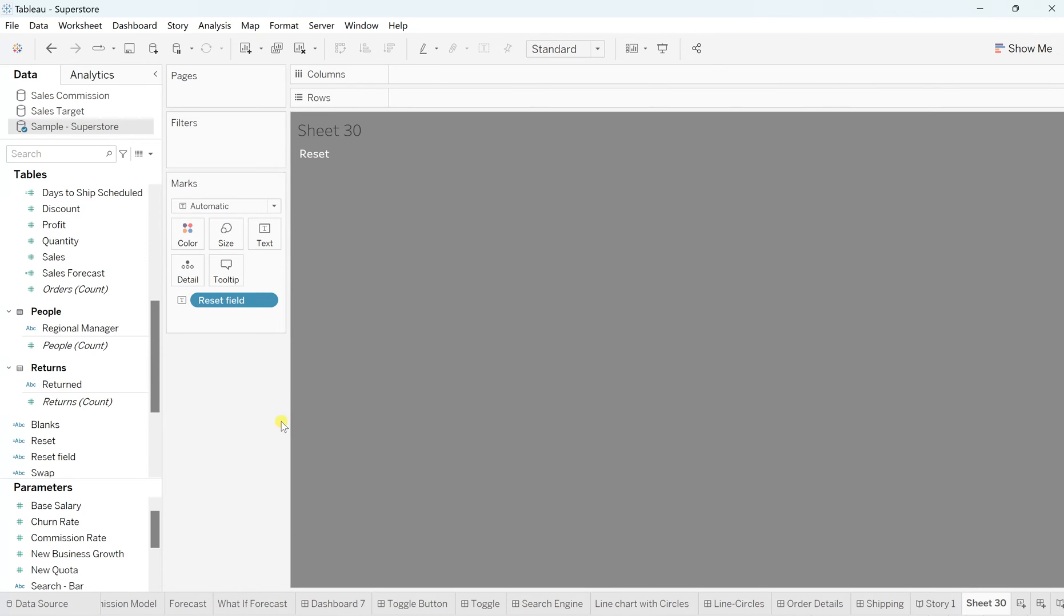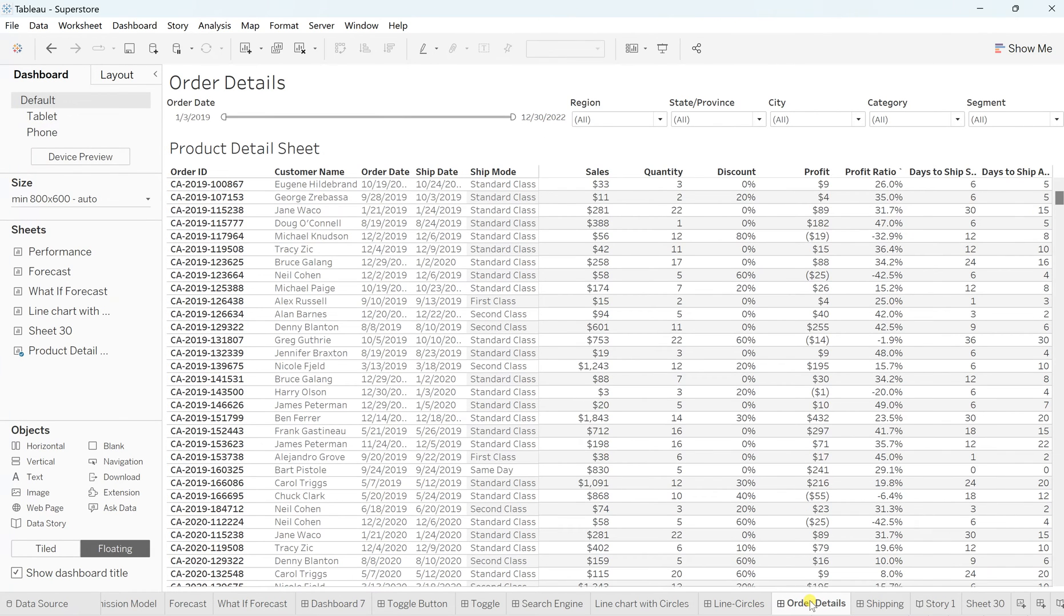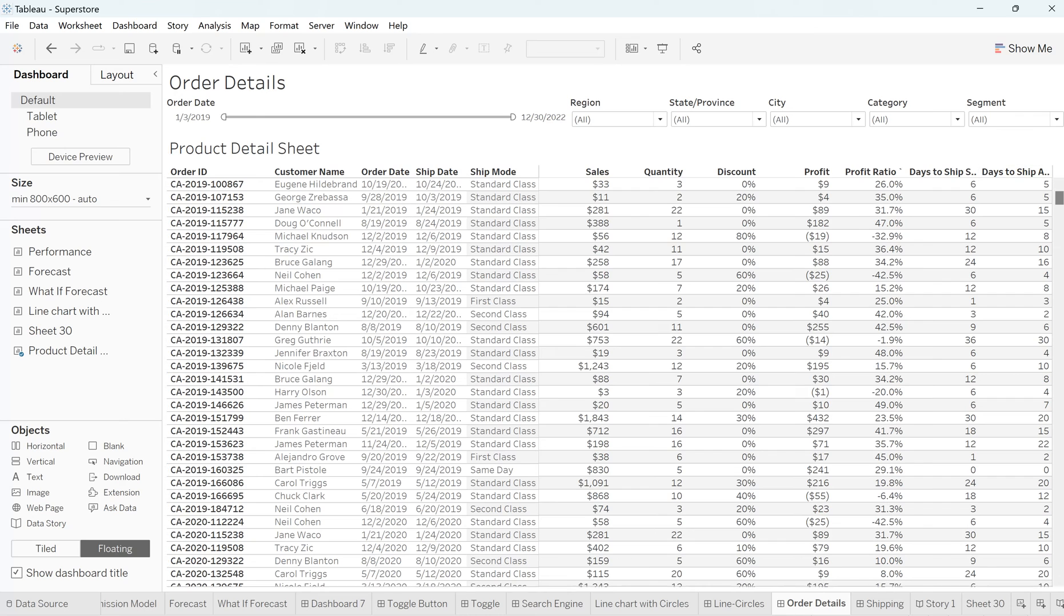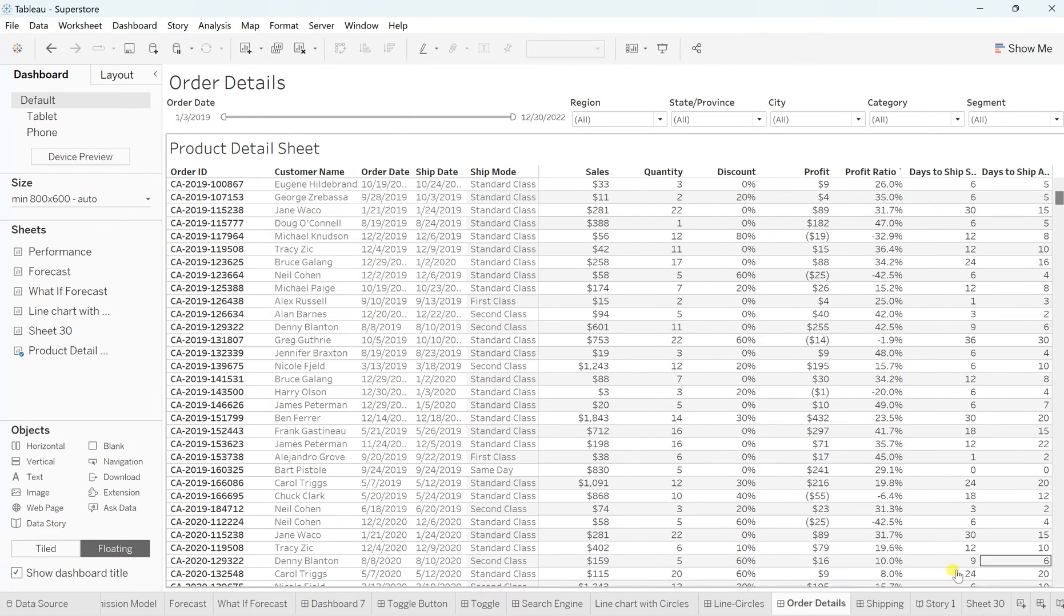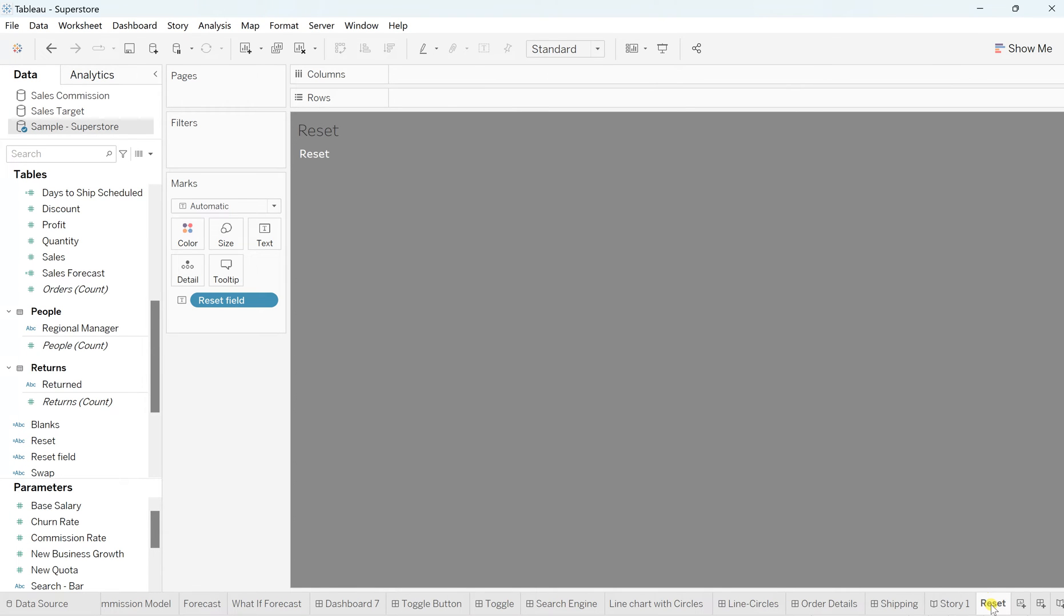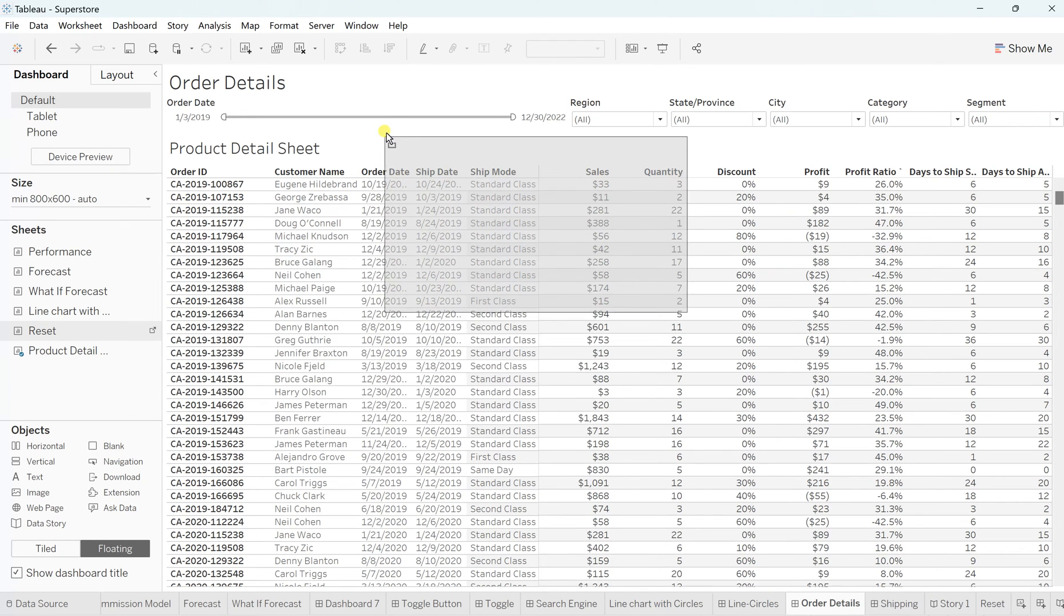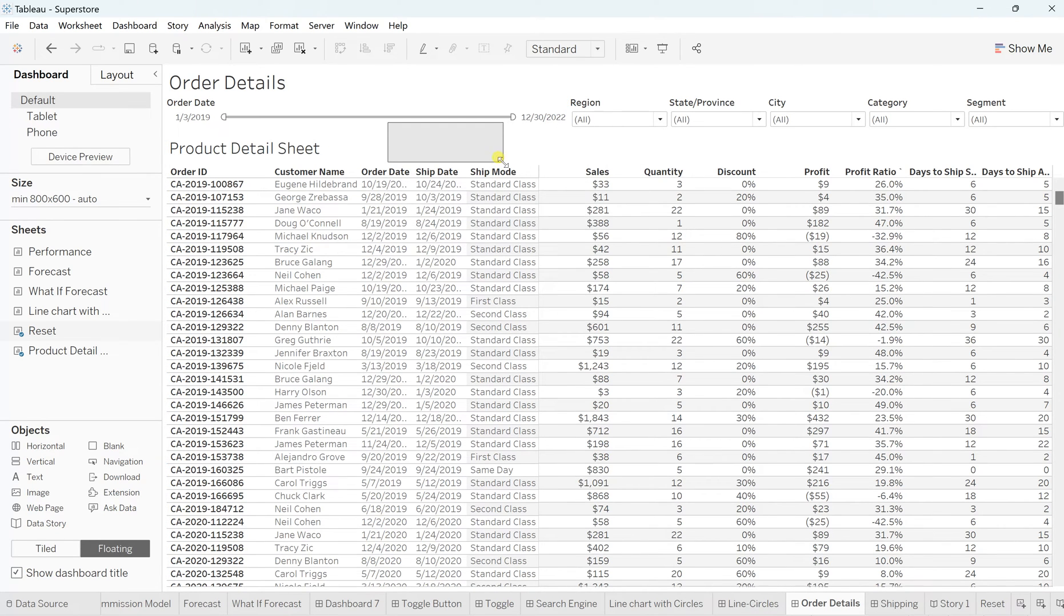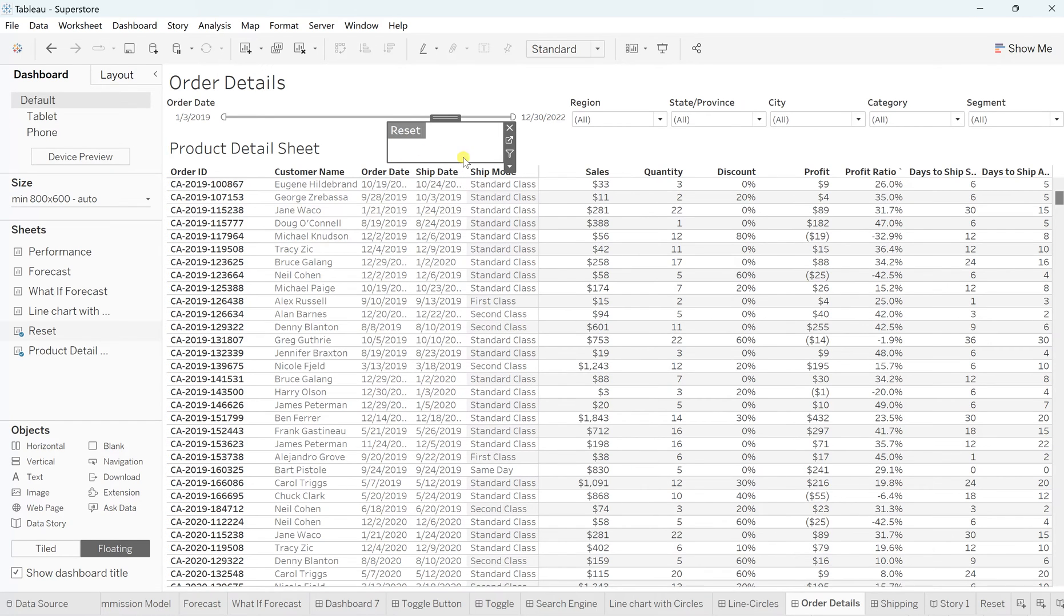Now what? Now the next is we'll go to that order details workbook wherever you want to place this. Now simply this was a sheet 30, but let me rename it and make it reset. So just simply I'm renaming the sheet. So it's become easy. Now this is our reset worksheet and we will drag simply and put it somewhere over here. Let's see, just I'm adjusting right now, like drag it and place it somewhere over here. Again, go to this more option and uncheck this title. So we don't want the title out here. Adjust the size here.